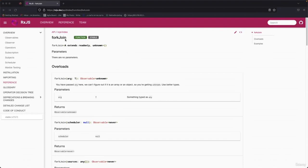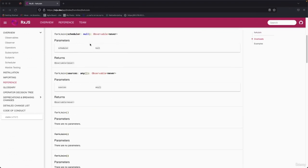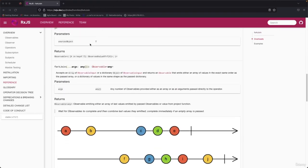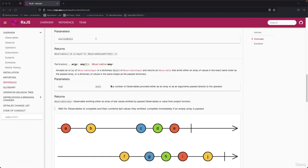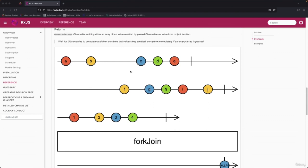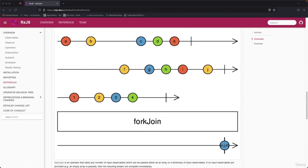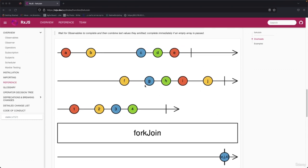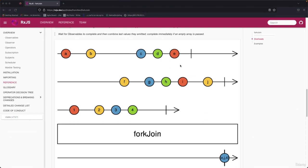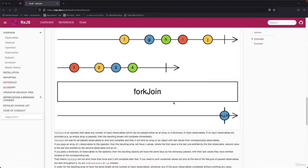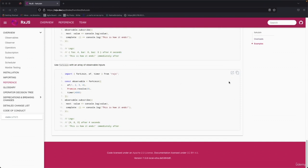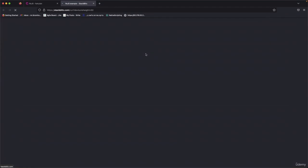Next operator is forkJoin. You can use it if you have two, three, or more requests to the server and you need to wait until each one completes. forkJoin waits for all observables to complete, then emits the last value each emitted and completes immediately. In this image, three observables are combined with forkJoin into one observable which waits, and once the first completes, it begins the second. Let's open StackBlitz.